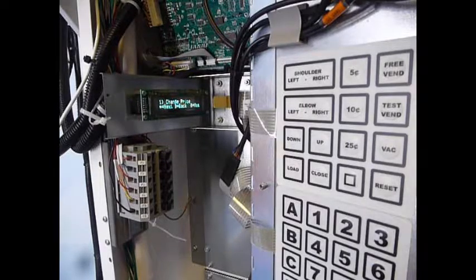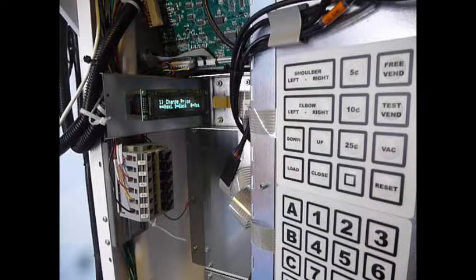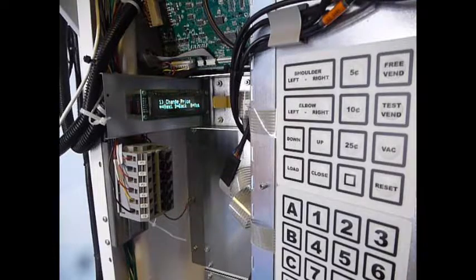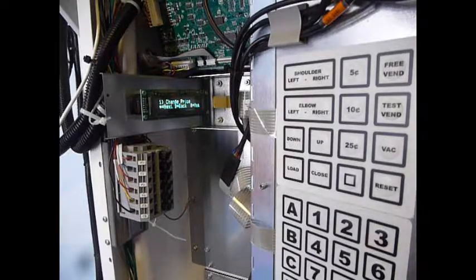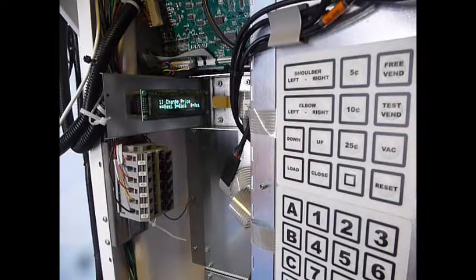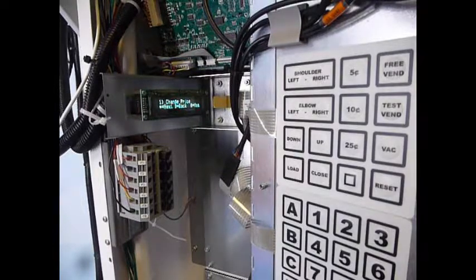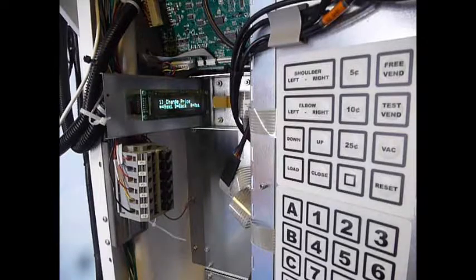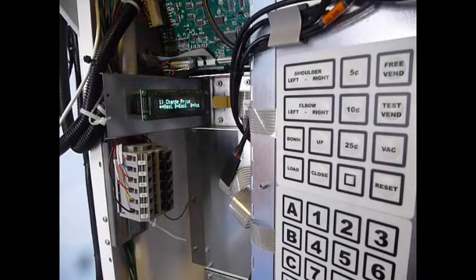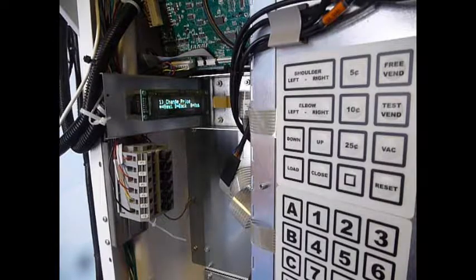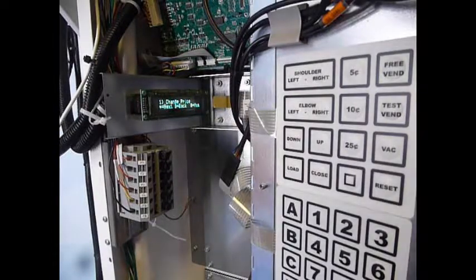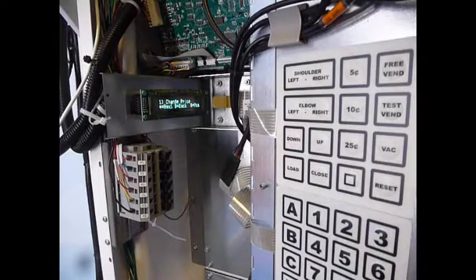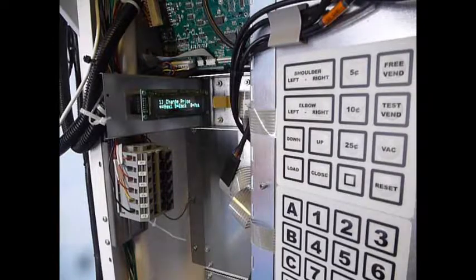So you do this by pressing the reset button and holding it. You don't just press it, you have to hold it and it will say that it will force reset up, and you hold it until it says arm uncalibrated.